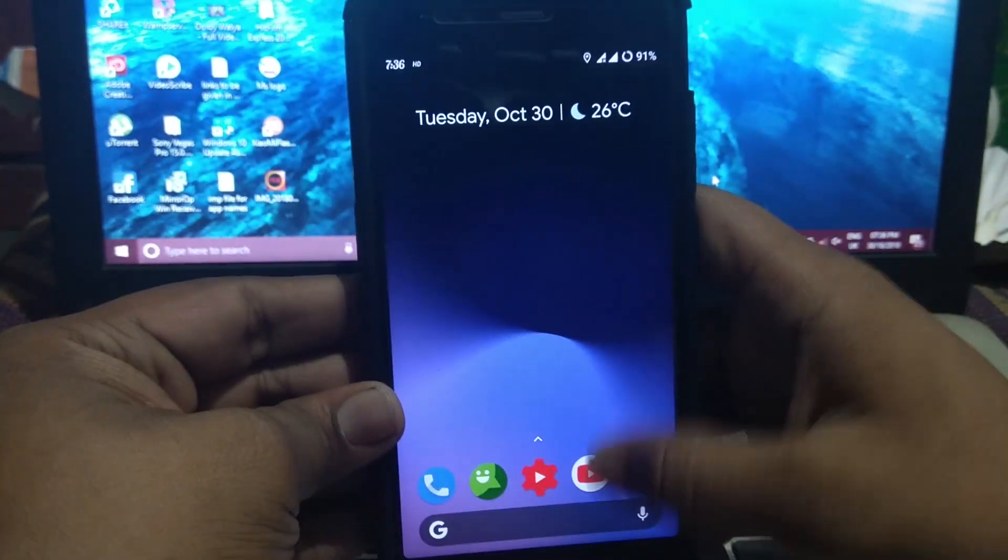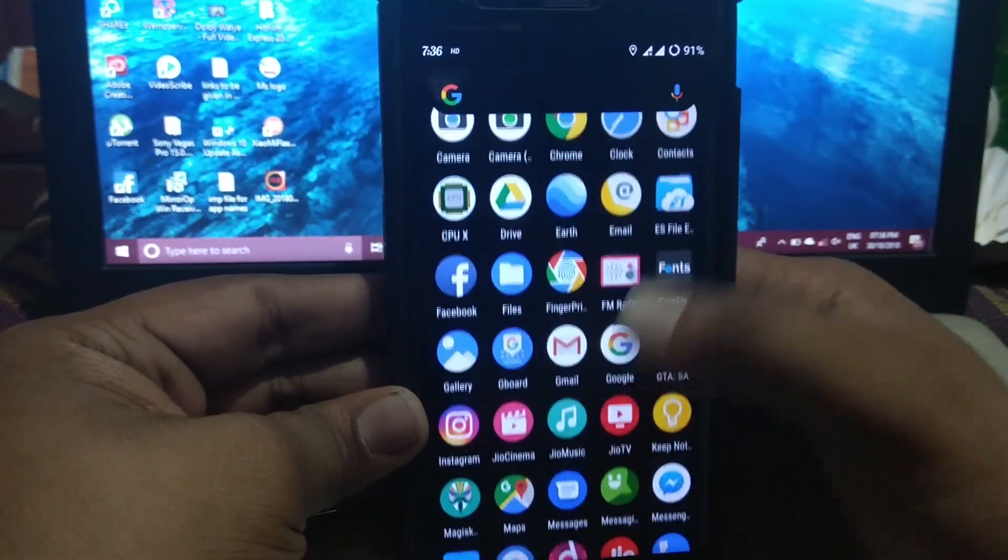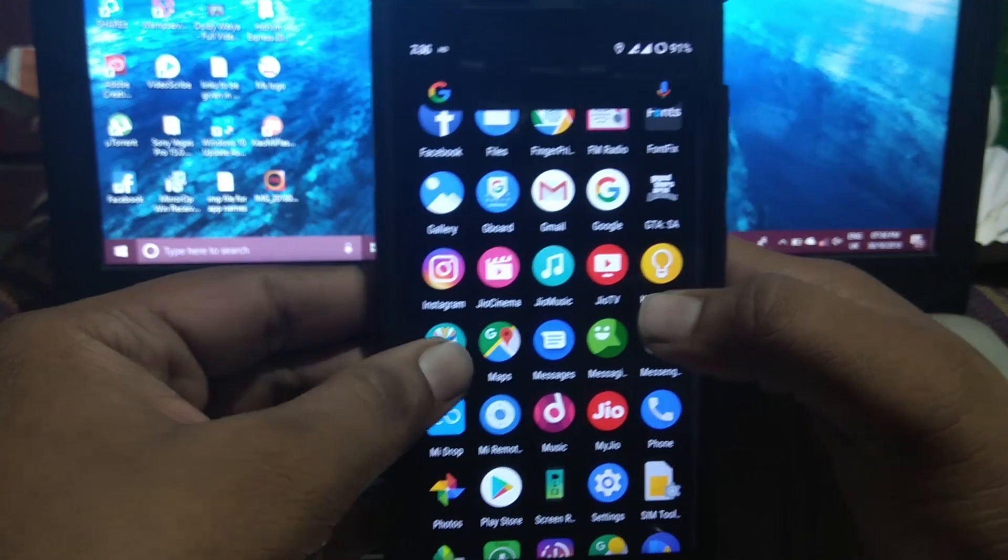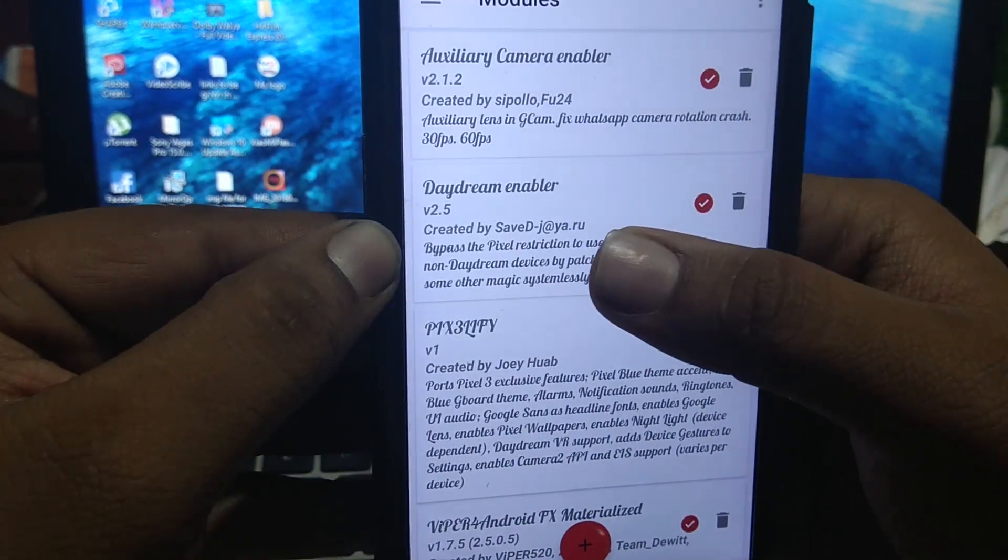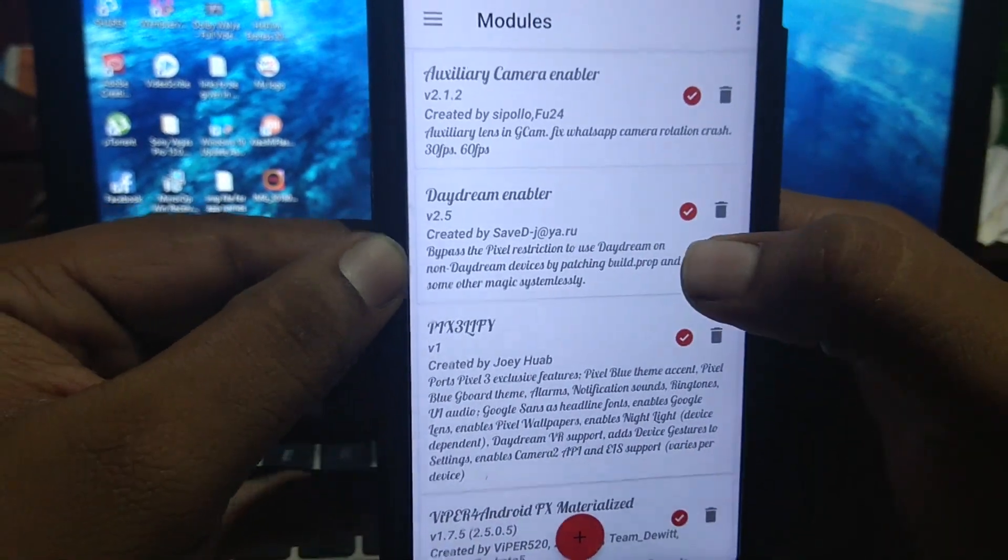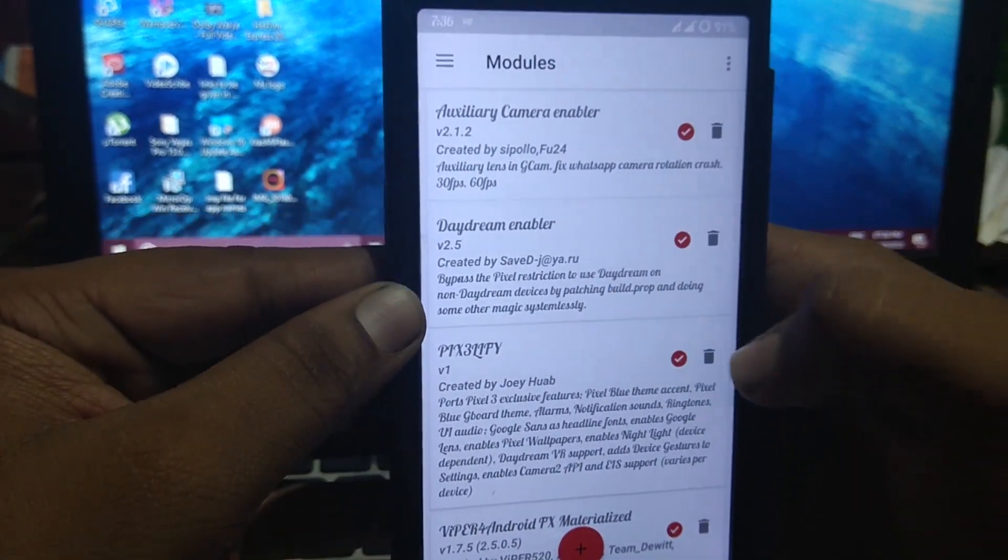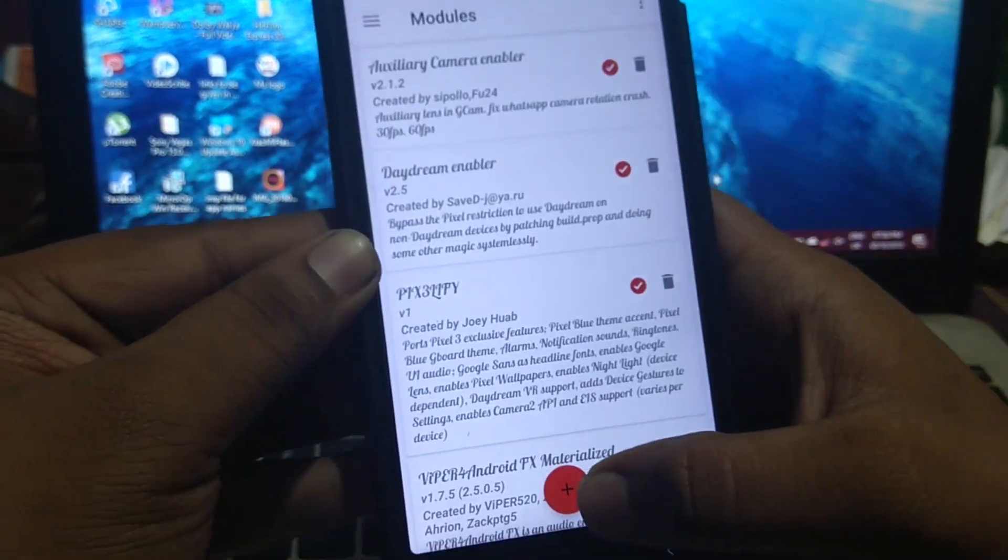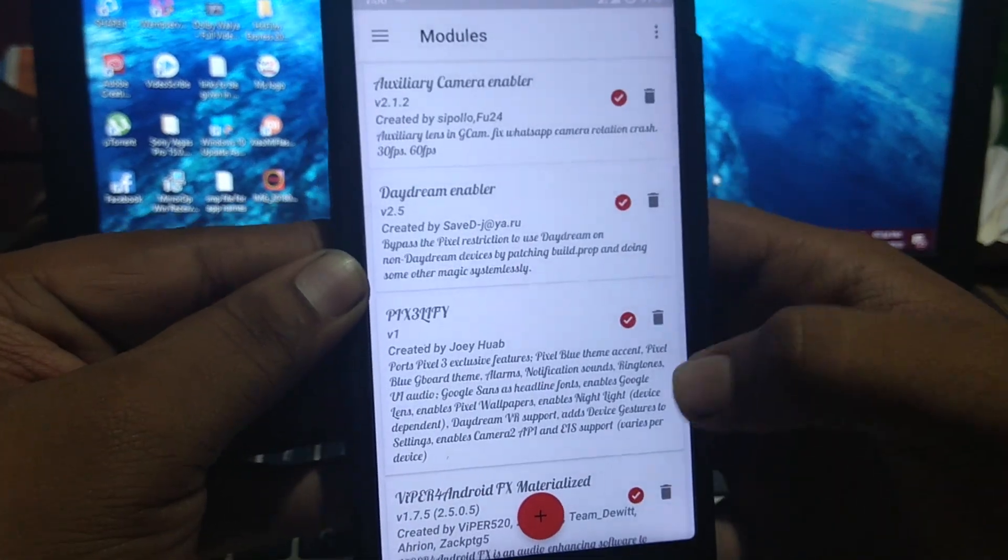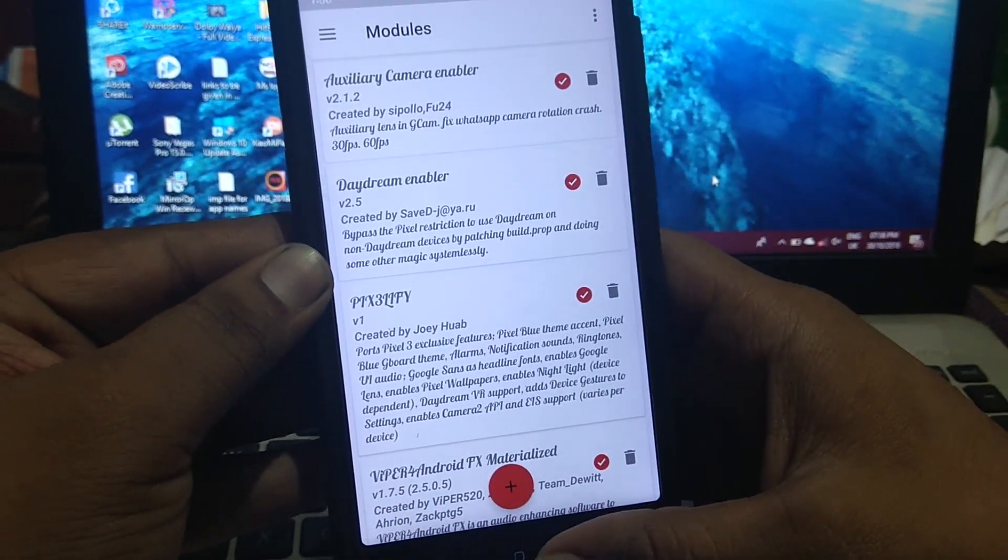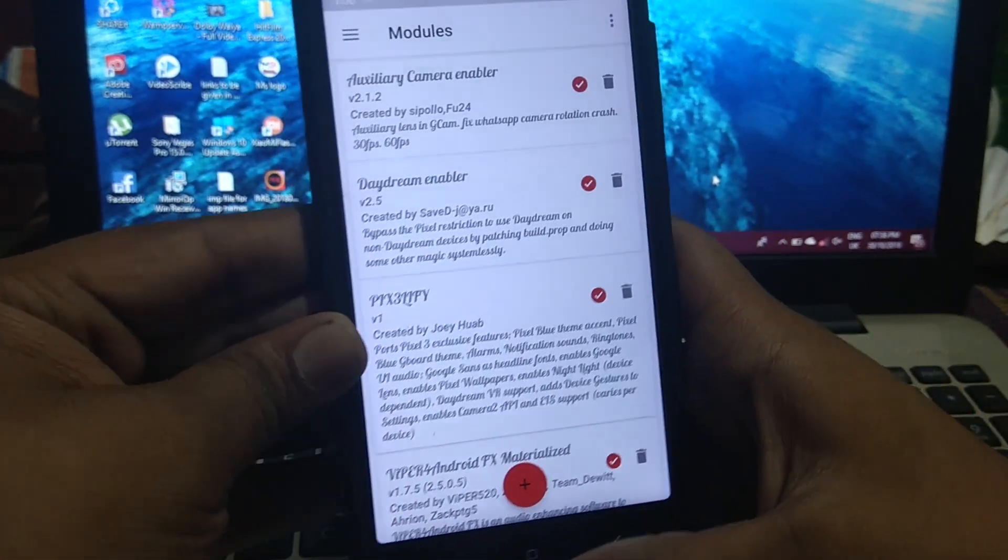To make it work, you have to enable the Magisk Module. Just flash this Magisk Module with the plus button and select the file. It will flash and reboot.